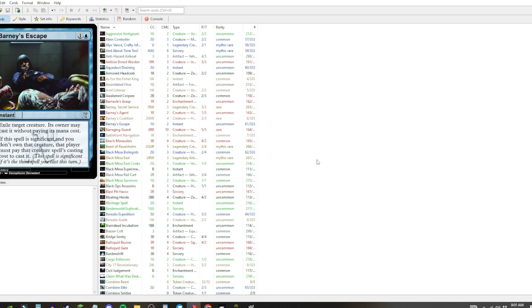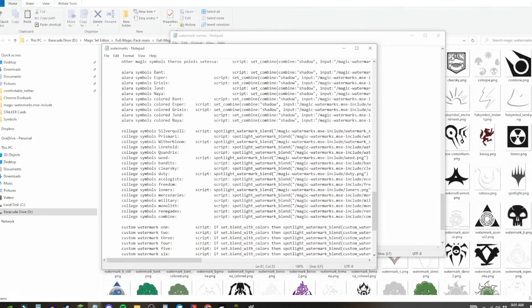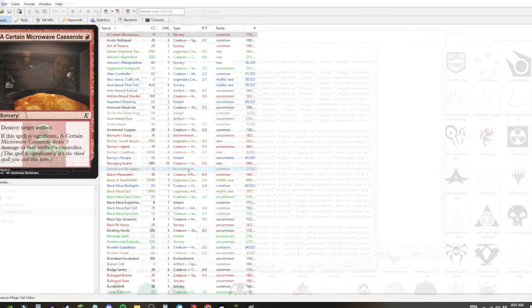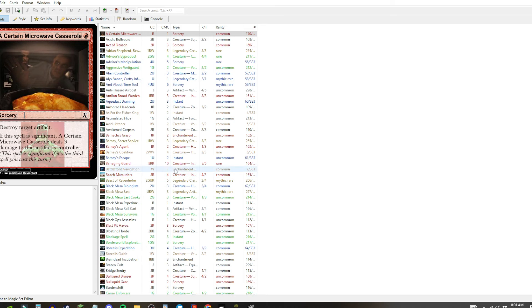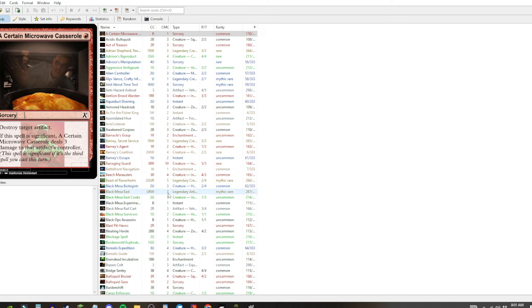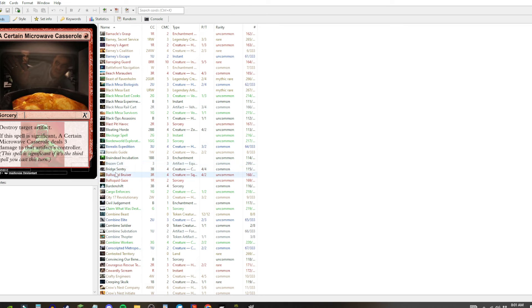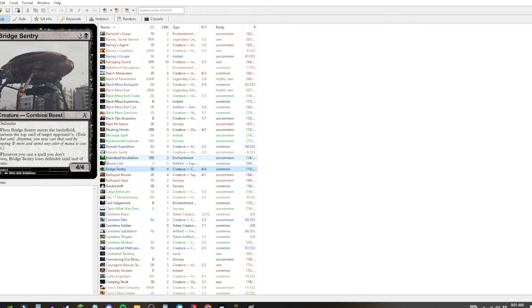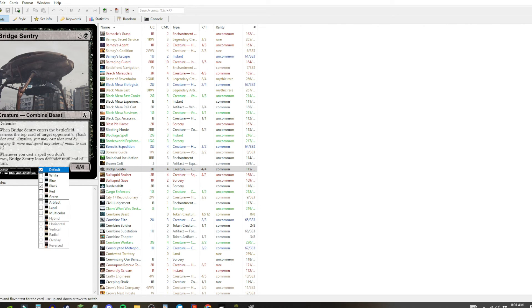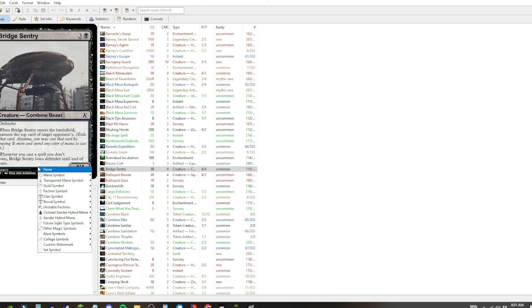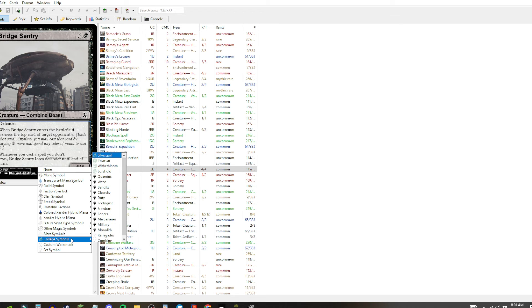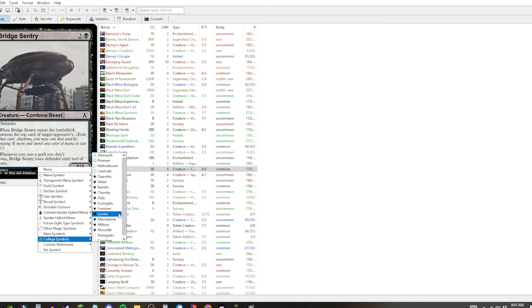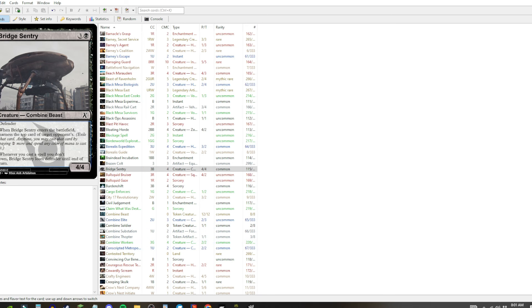Now, what you gotta do next is you gotta close magic set editor, because it won't save it until you close it out. So now we're, ignore that, we're gonna be going back in here. We're gonna be finding a good combine card to put it on. So, let's just choose the bridge century. So, between this little line here, if I can get it. Come on. There we go. You go to the college symbols, because that's where I saved it. Then you go to combine, and there you go. There's your watermark.